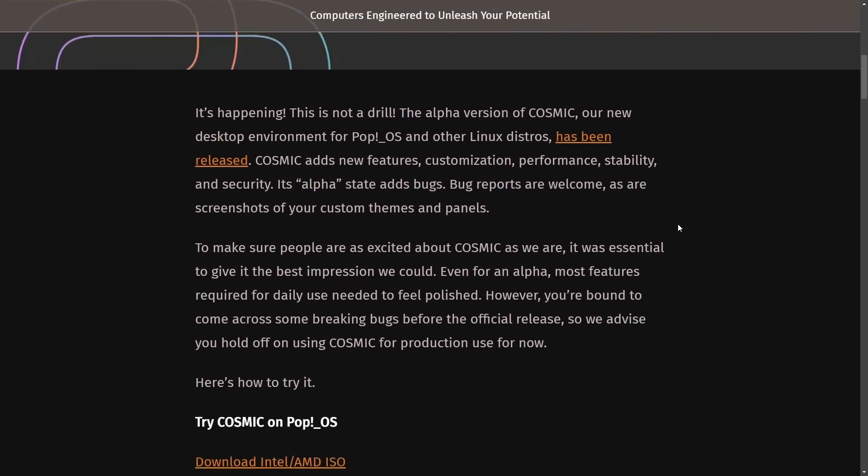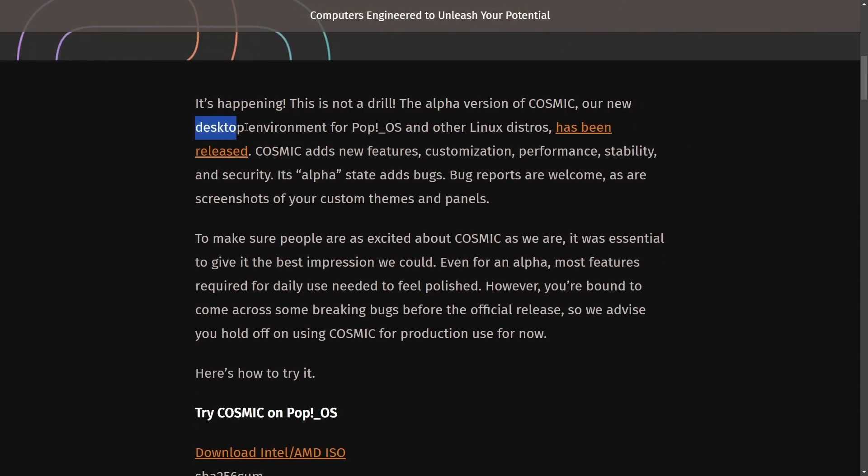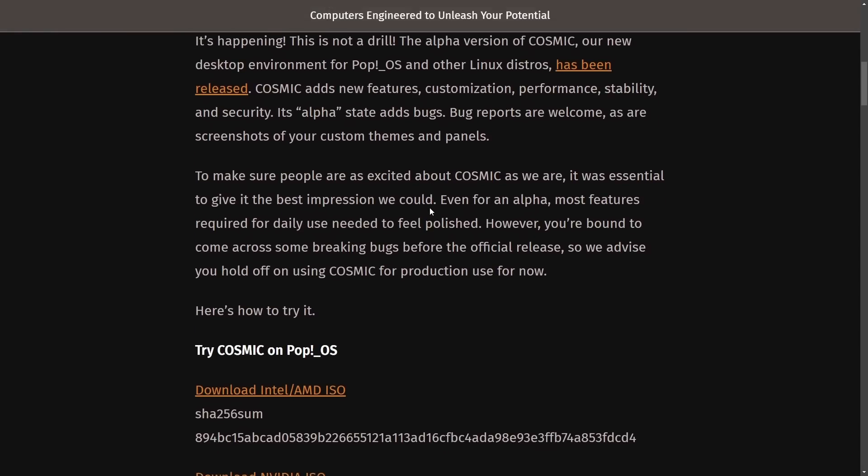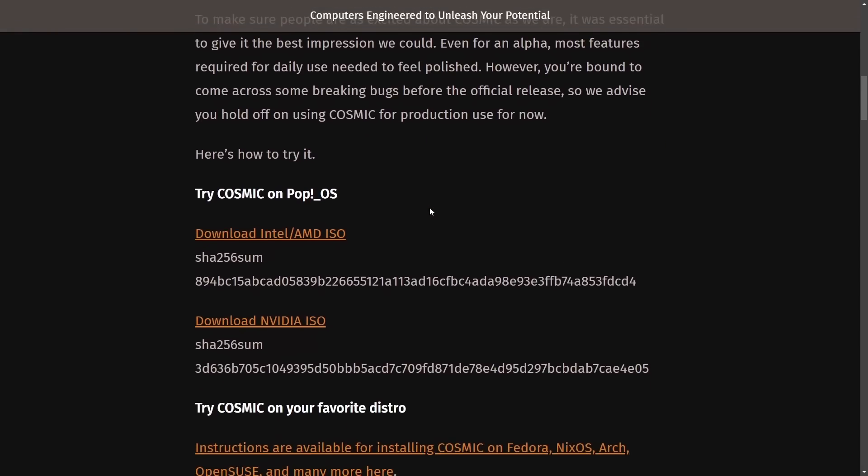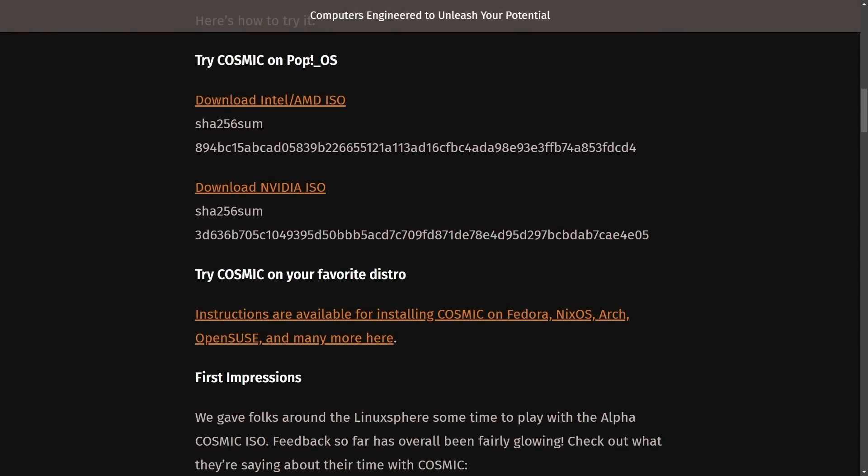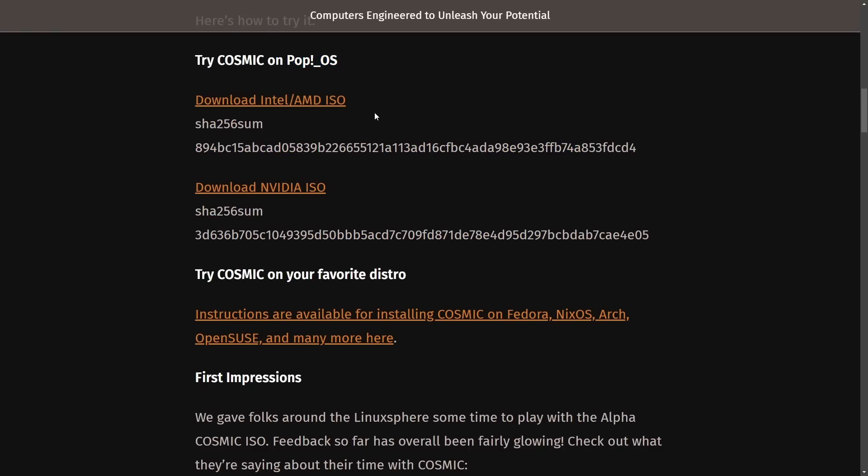Cosmic 1 Alpha, it's happening. This is not a drill. The alpha version of Cosmic, our new desktop environment for Pop! OS and other Linux distributions has been released, and we're all excited to give it a try. If you want to try it out on Pop! OS, you can. There are two versions available to all. You can download the Intel AMD ISO or the NVIDIA ISO.